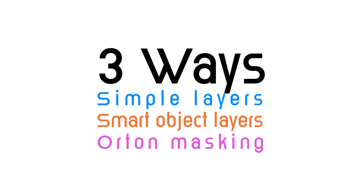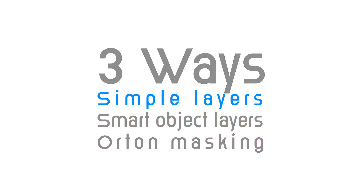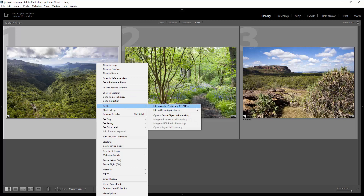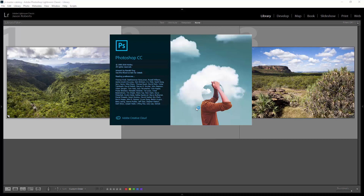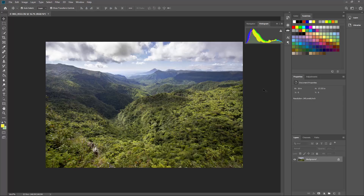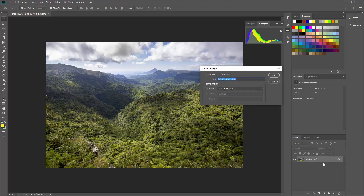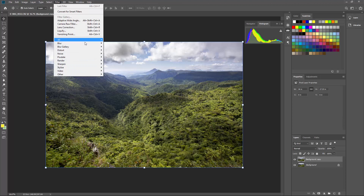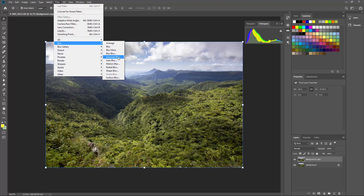In this video I'm going to show you three different ways to simulate the Orton effect. We'll start off with the most simple and basic version. What we're going to do is right click on this image and go to Edit In and choose Edit in Adobe Photoshop. Photoshop will open and we'll have this image as a layer. The first thing we're going to do is duplicate this layer — right click and choose Duplicate Layer. Now we've got this background copy. Make sure this background copy is selected and we're going to apply a blur, so come up to the Filter menu and choose Blur and choose Gaussian Blur.